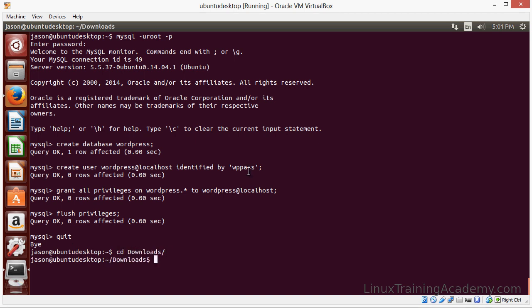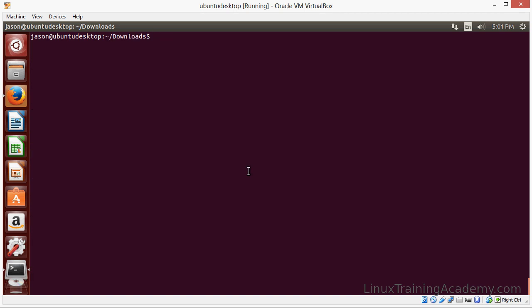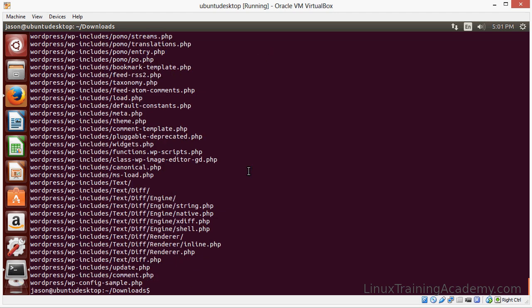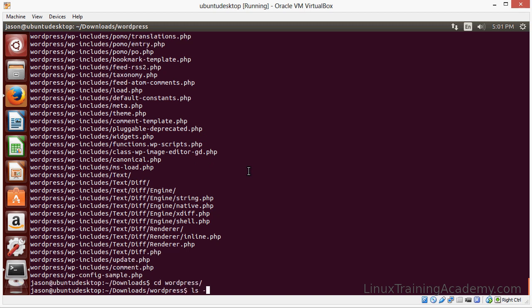Let's go to the Downloads directory where we downloaded WordPress, and let's extract the contents of that file. And we'll change into this directory.